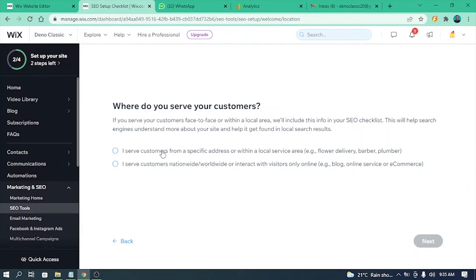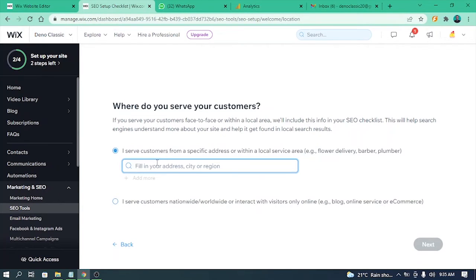In this case I'll choose 'I serve customers on a specific address,' and then you have to add your address if you choose that option. If you choose the online option, you have to add a website or some other link.